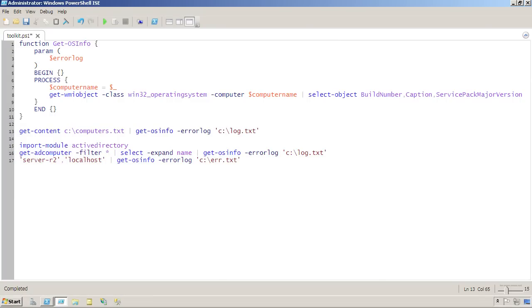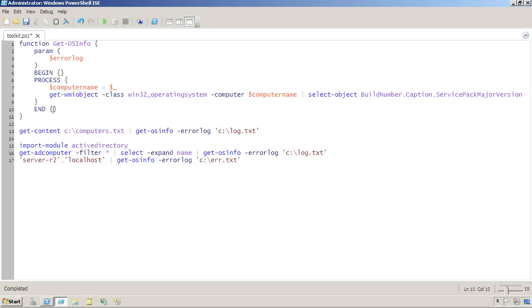So you can still provide individual parameters. This dollar sign error log will have the same value in the begin, process, and end script block, so it'll be accessible from all of them. Dollar sign underscore is only accessible from the process script block, and it contains whatever was piped in.